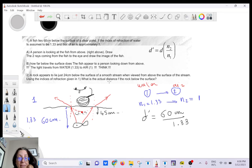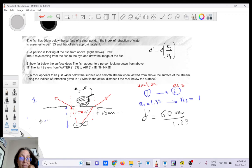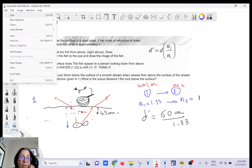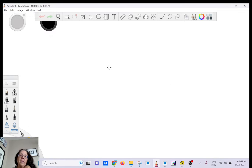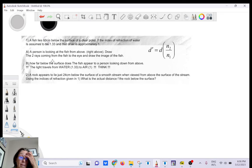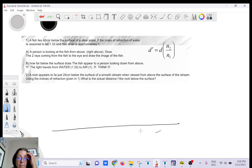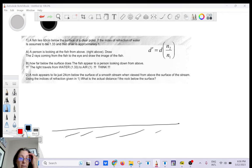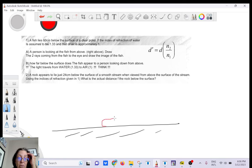The same idea applies to this next problem. You have a rock at the bottom of the water.